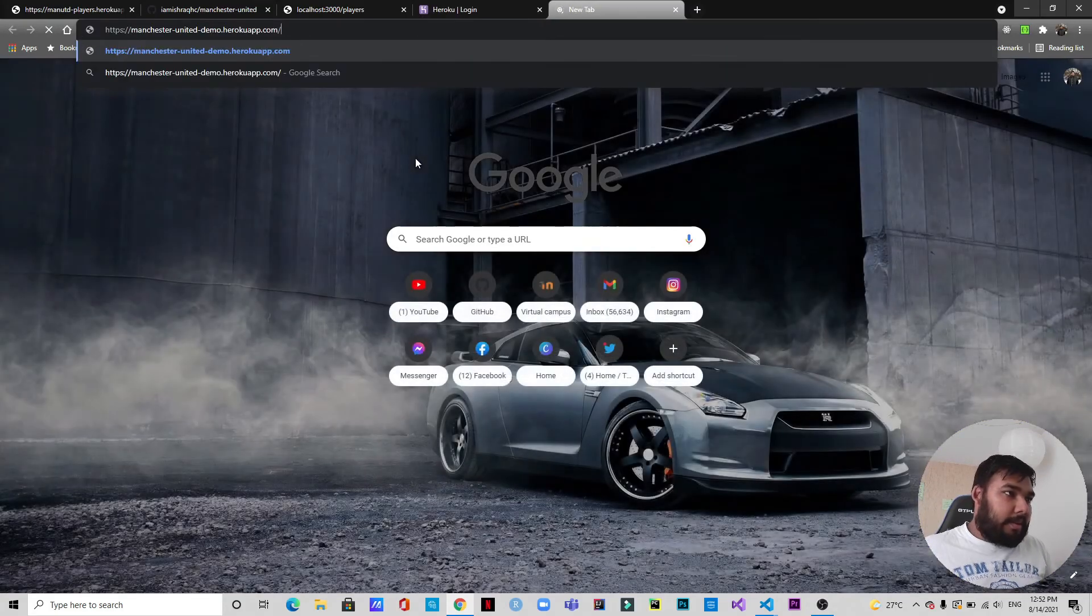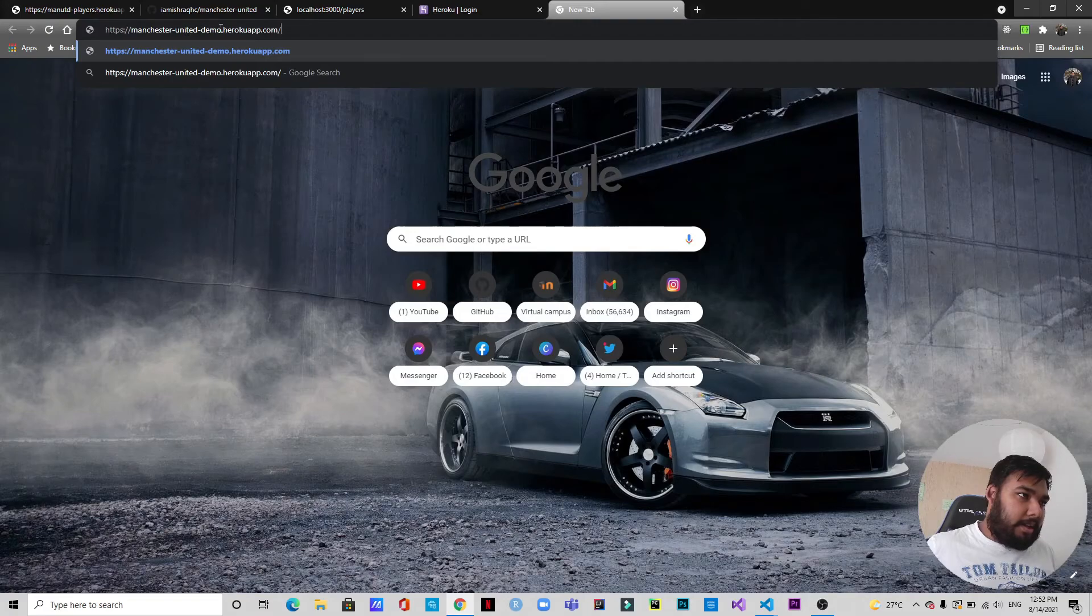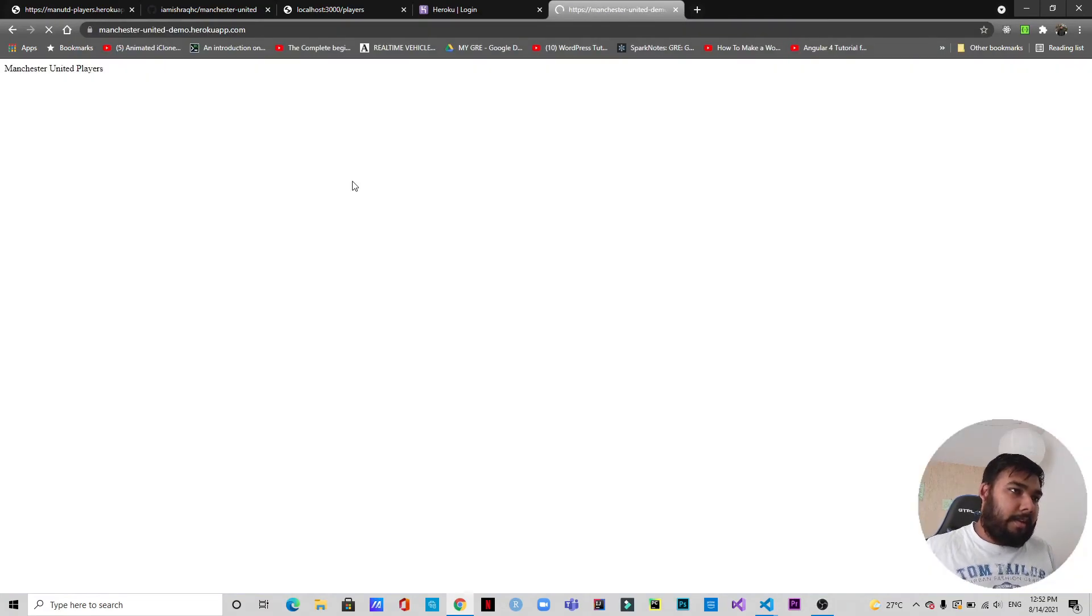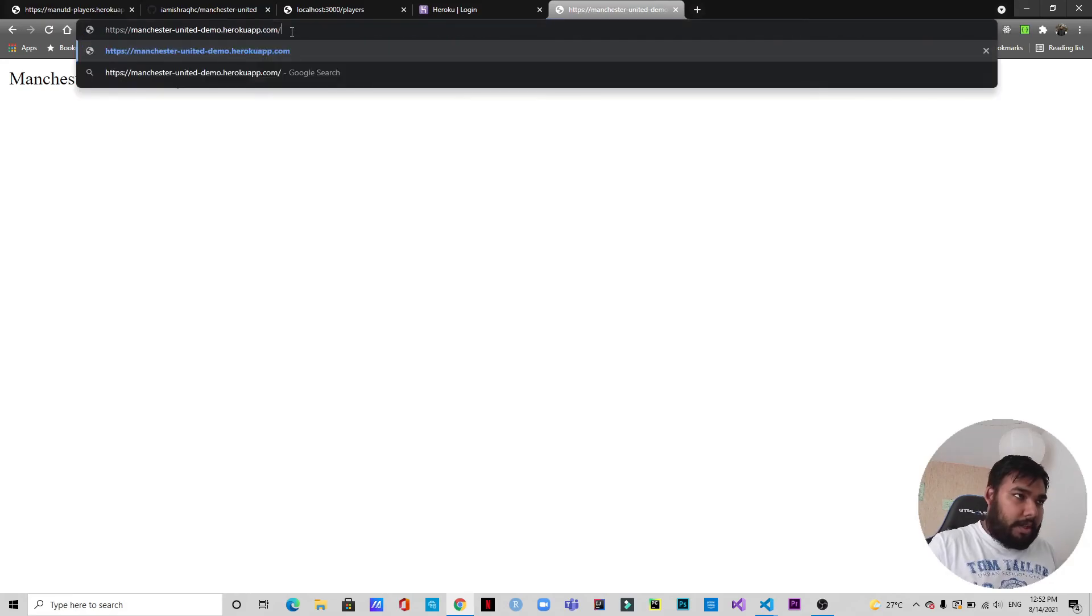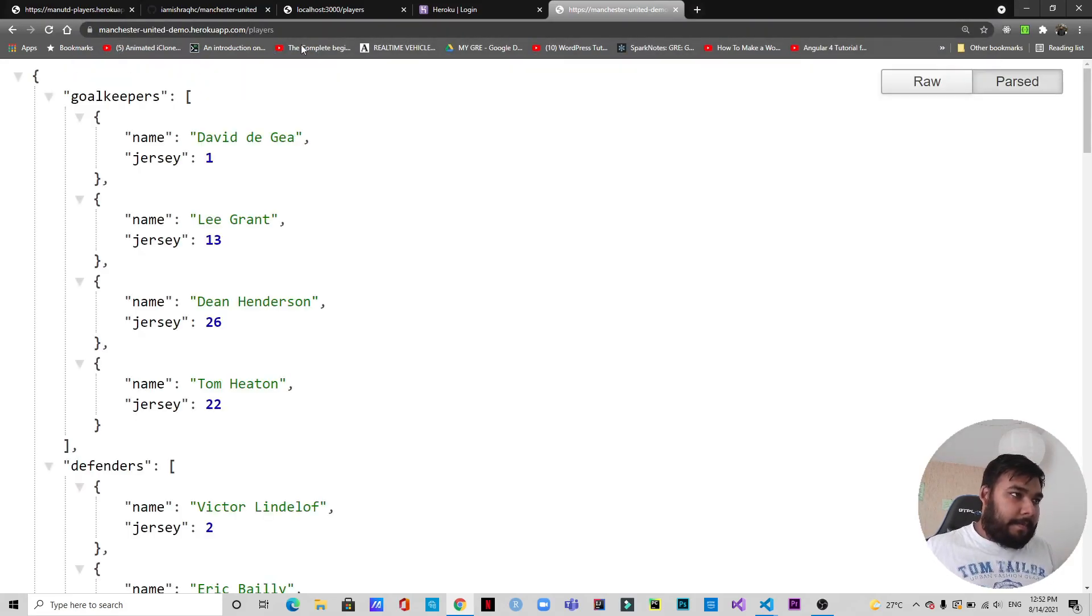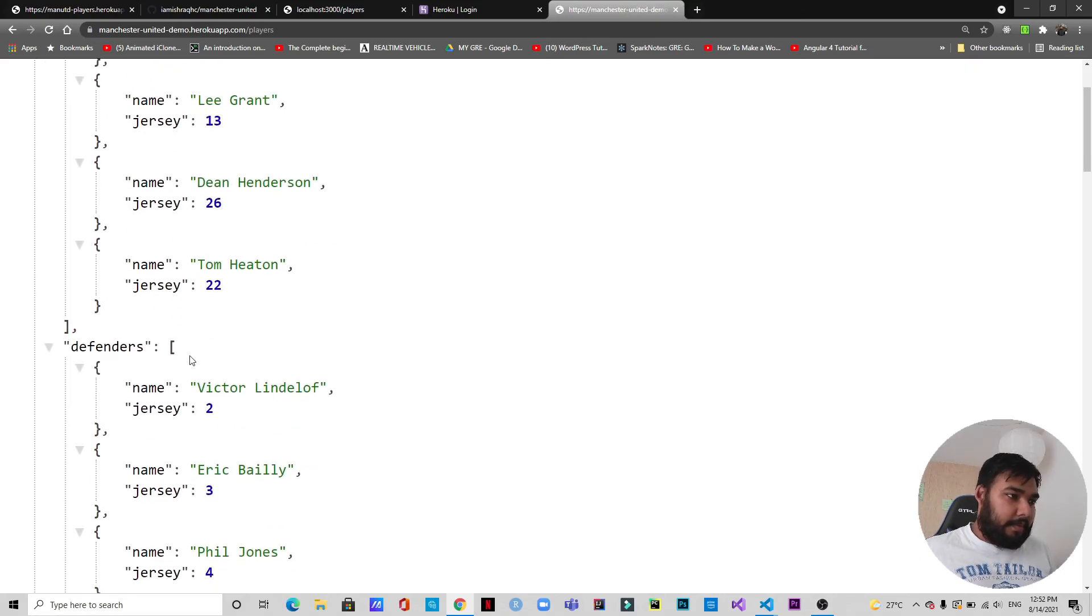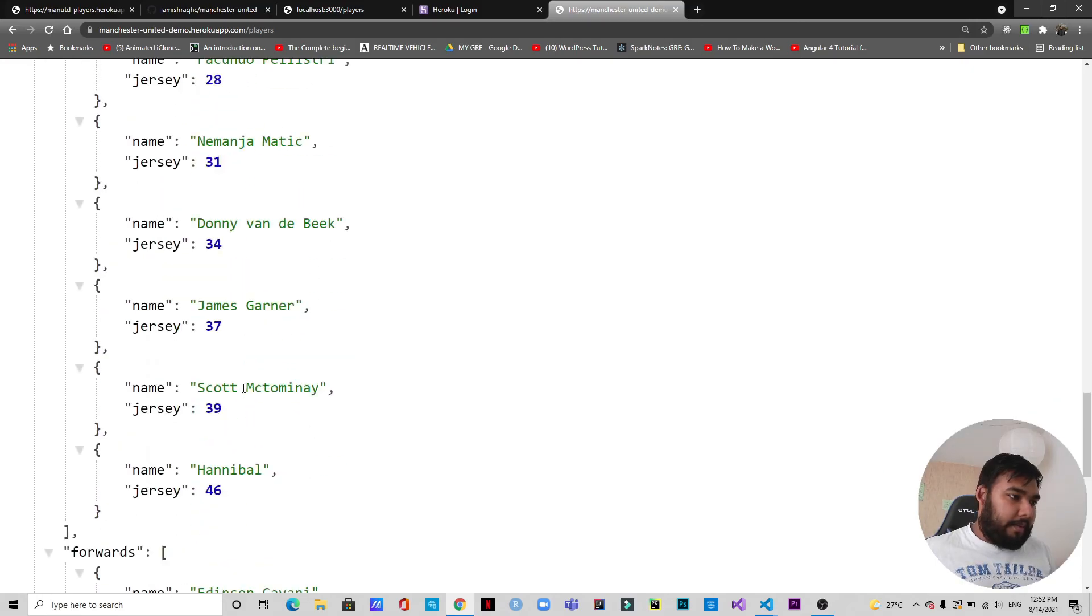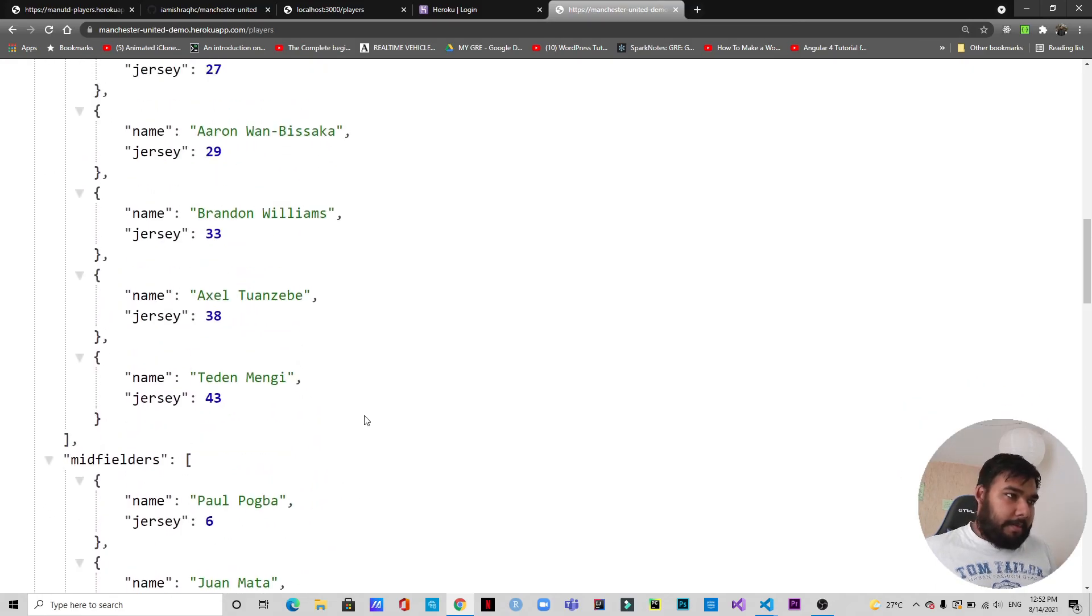As you can see, it's manchester-united-demo.herokuapp.com. We go there, so we get Manchester United players. And if we go to /players, there you go, we have everything as we wanted. We have the goalkeepers, we have the defenders, we have the midfielders, and we have the forwards with their name and the jersey number.